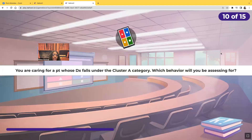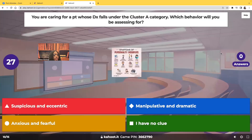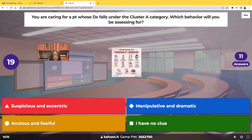You're caring for a patient whose diagnosis falls under the cluster A category. Which behavior would you be assessing for? Is it suspicious and eccentric behavior, manipulative and dramatic behavior, anxious and fearful behavior, or 'Professor D, I have no clue'?